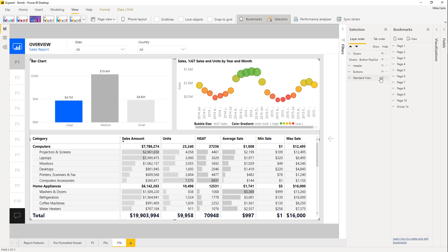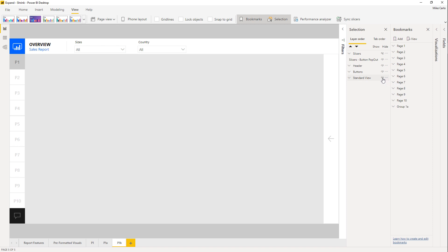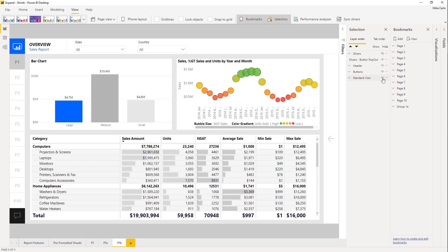Now that we have a group, one of the things I really like about groups is the ability to hide and show them — everything is bound together. If I click the hide icon, all the visuals are hidden; if I bring it back, all the visuals are here. Groups have made this a lot easier.